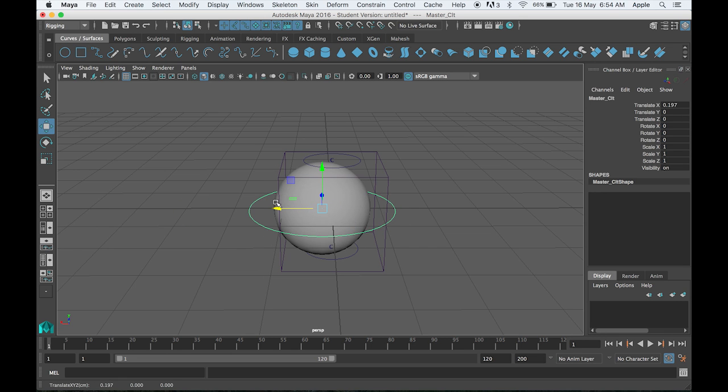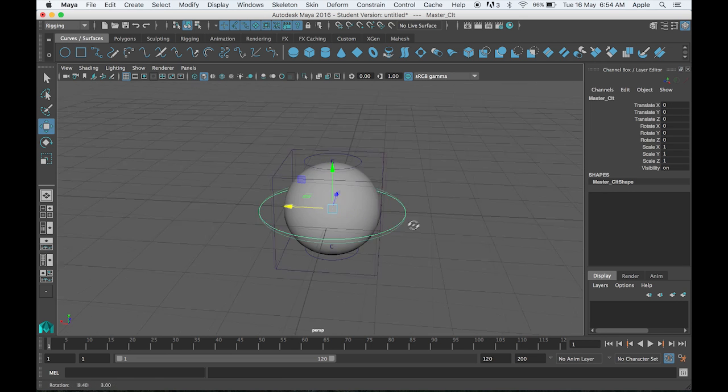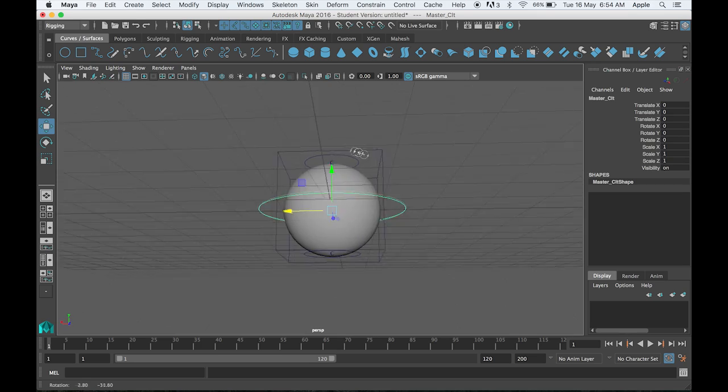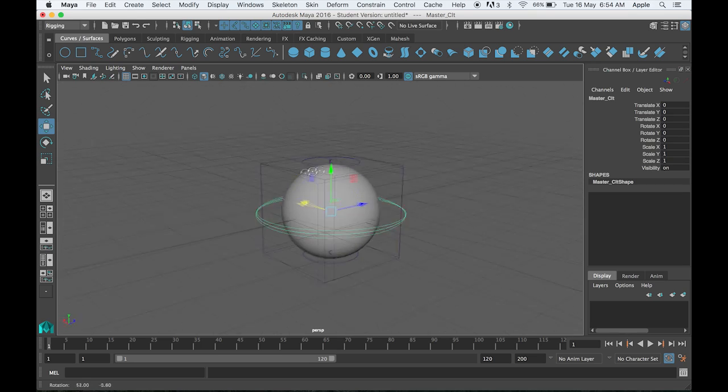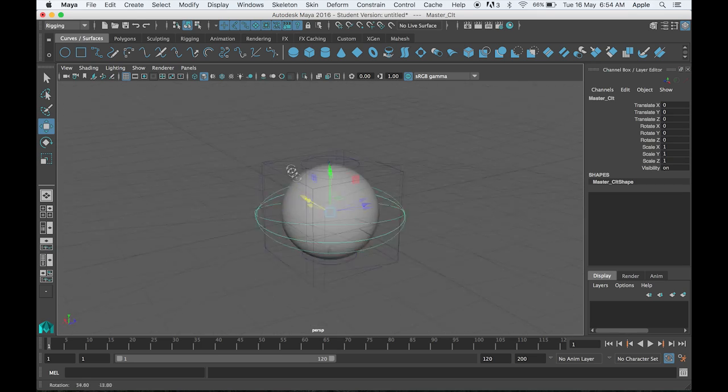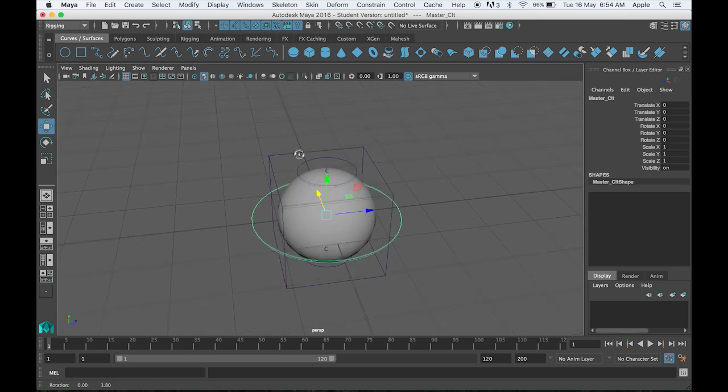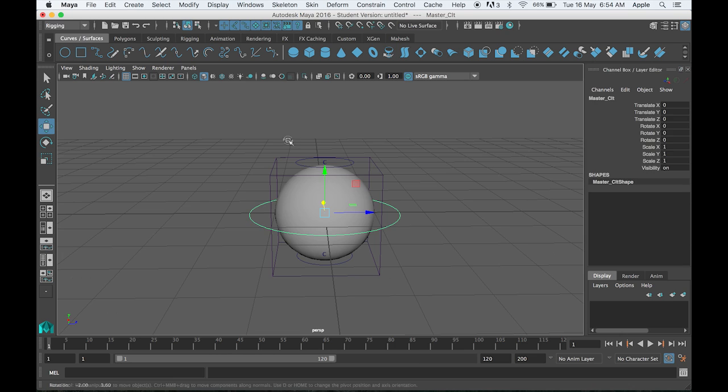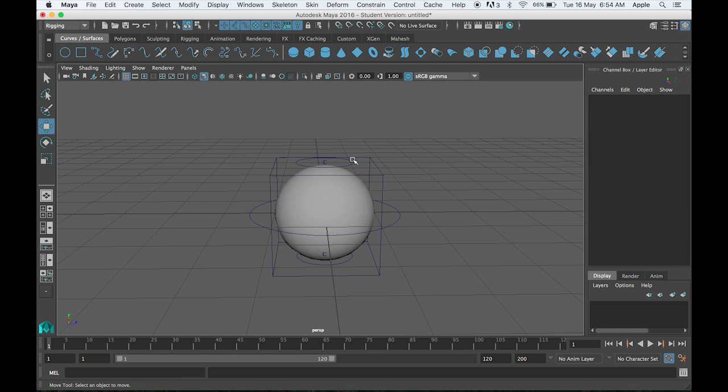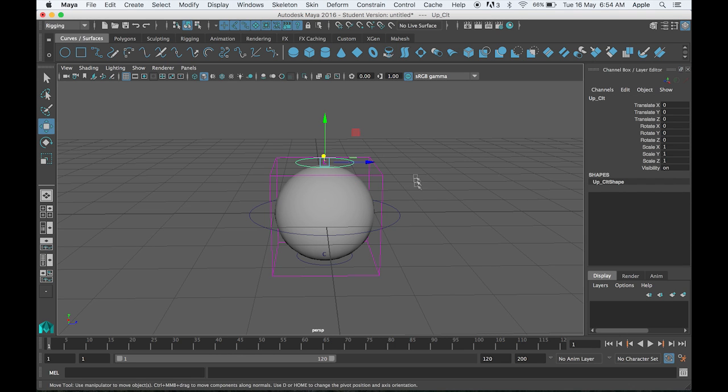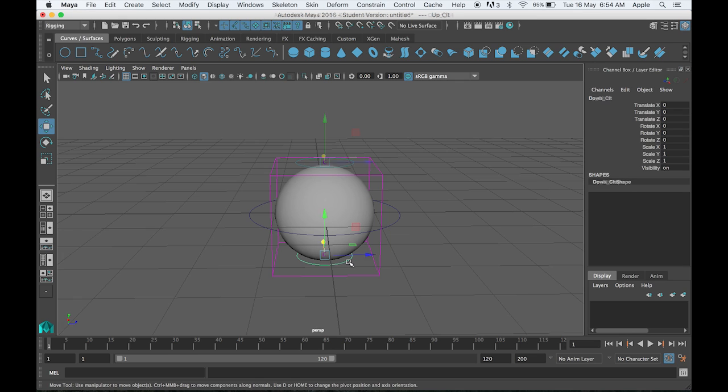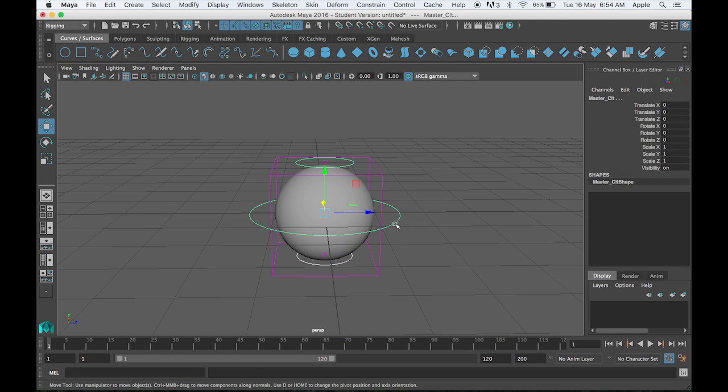Right now when I move, only the ball is moving because the upper and lower controllers are not connected with the master controller. What you have to do is parent them with the master controller. Select the top controller and then the master controller and press P on your keyboard. Do the same on the bottom part—select the lower part, select the master controller, and press P.